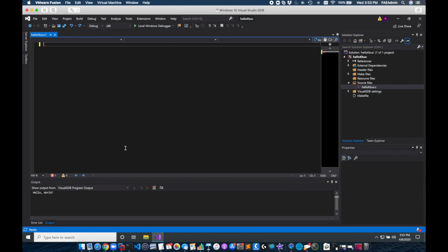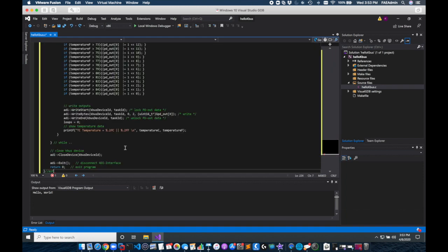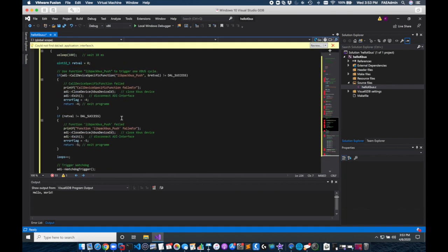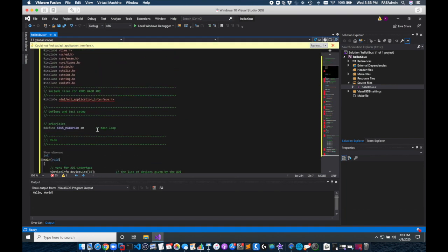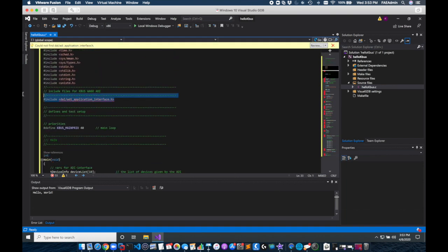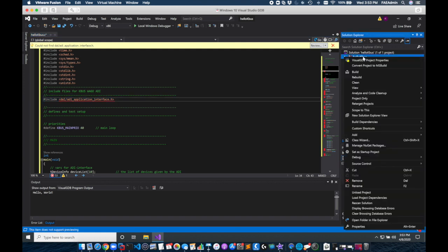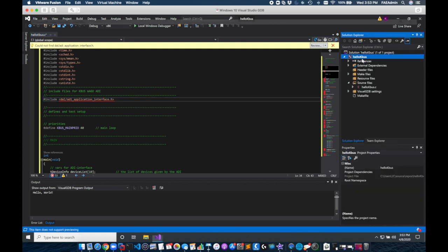Now I'll copy this code and paste it in my code editor but I'll get errors now which means I need to add libraries. So I'm going to go to the solution, right click on hello KBus and select GDB properties.